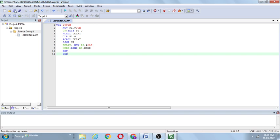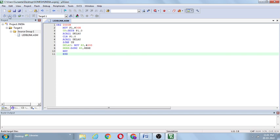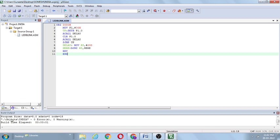Simply click on Save — the program is saved. Observe this icon: Build Target Files. Click on Build Target Files. In the output window, the project name is India — errors: 0, warnings: 0.